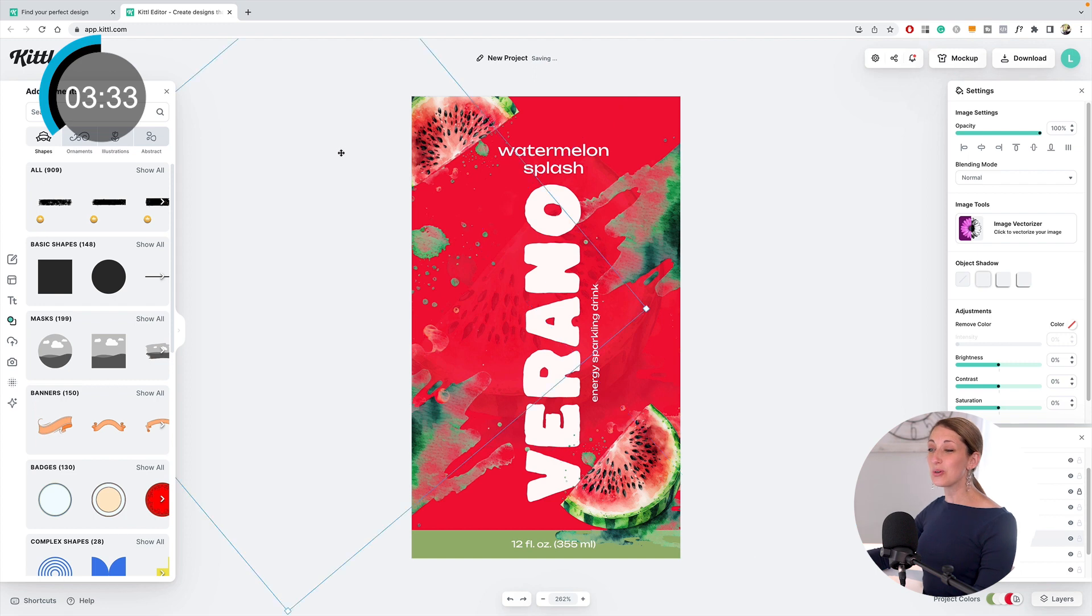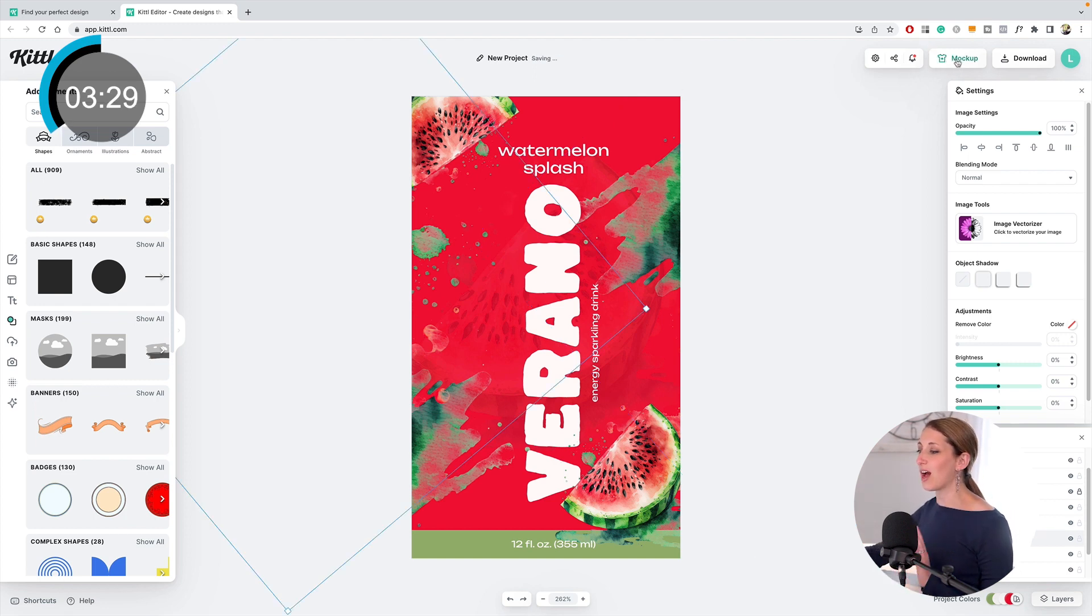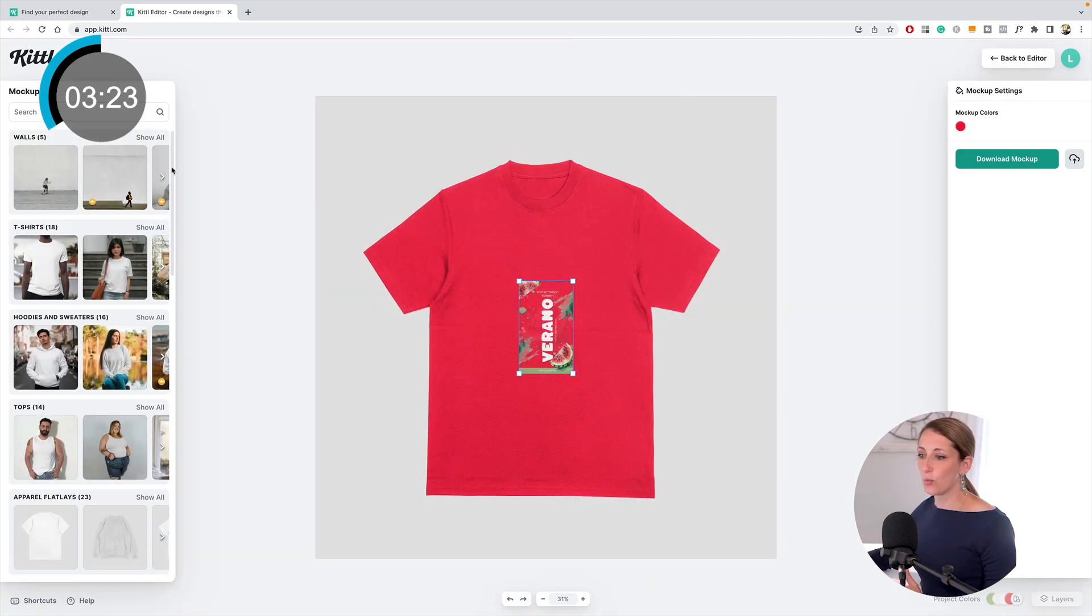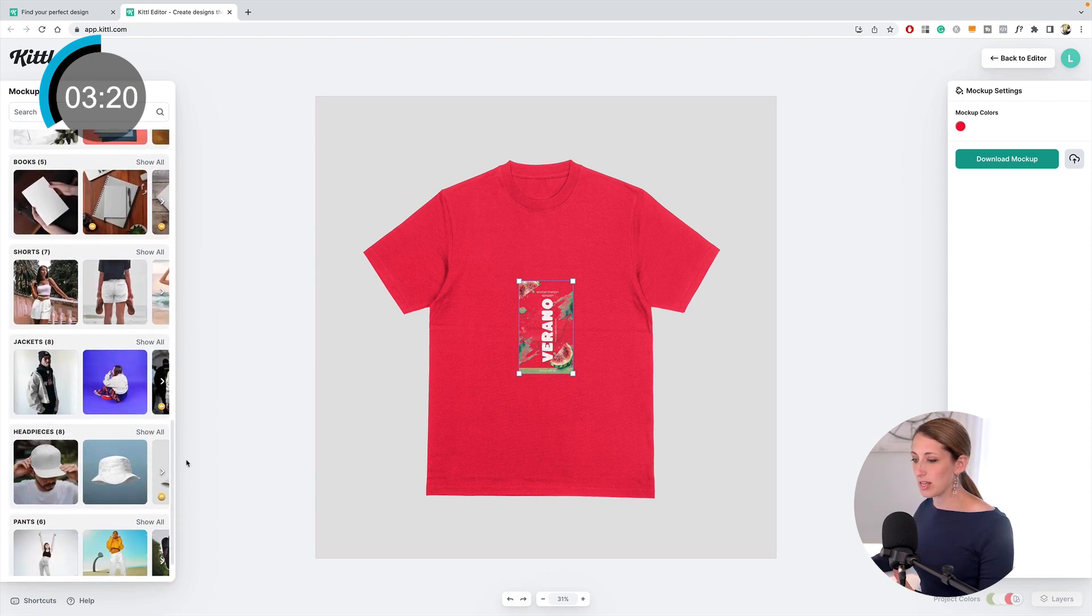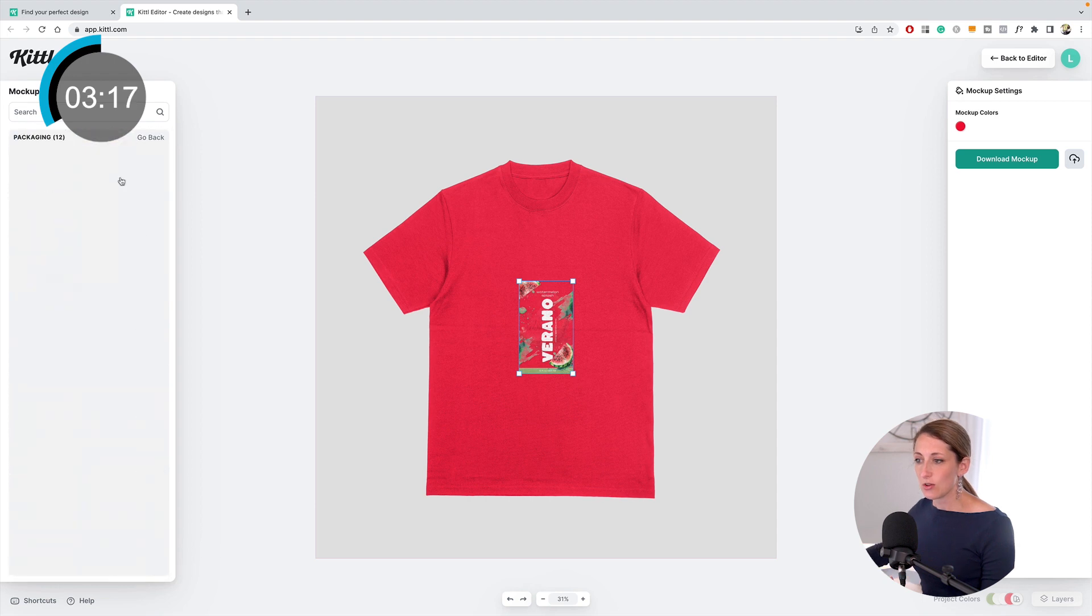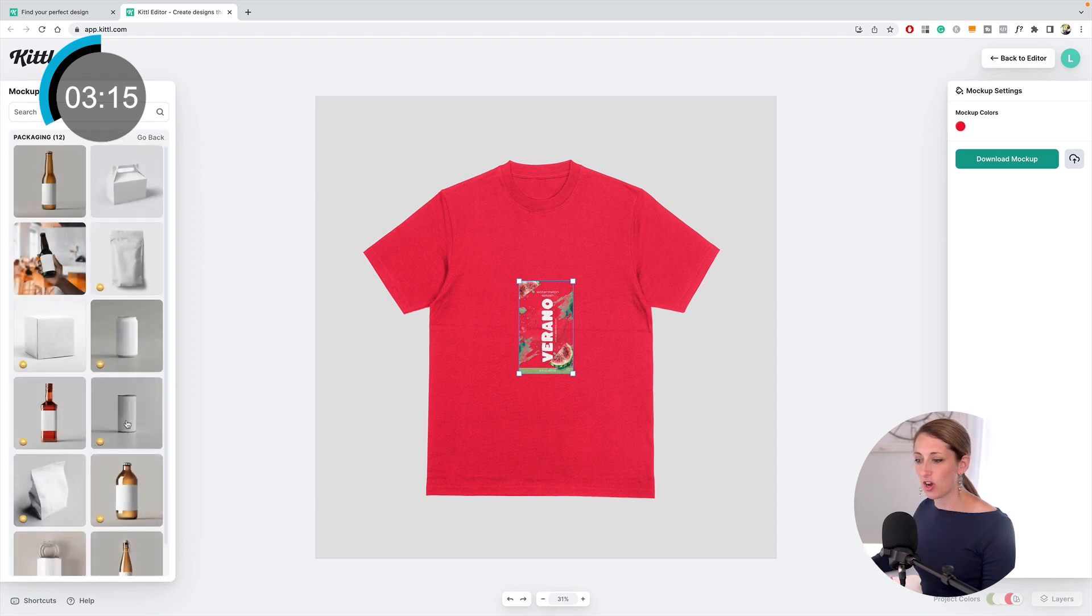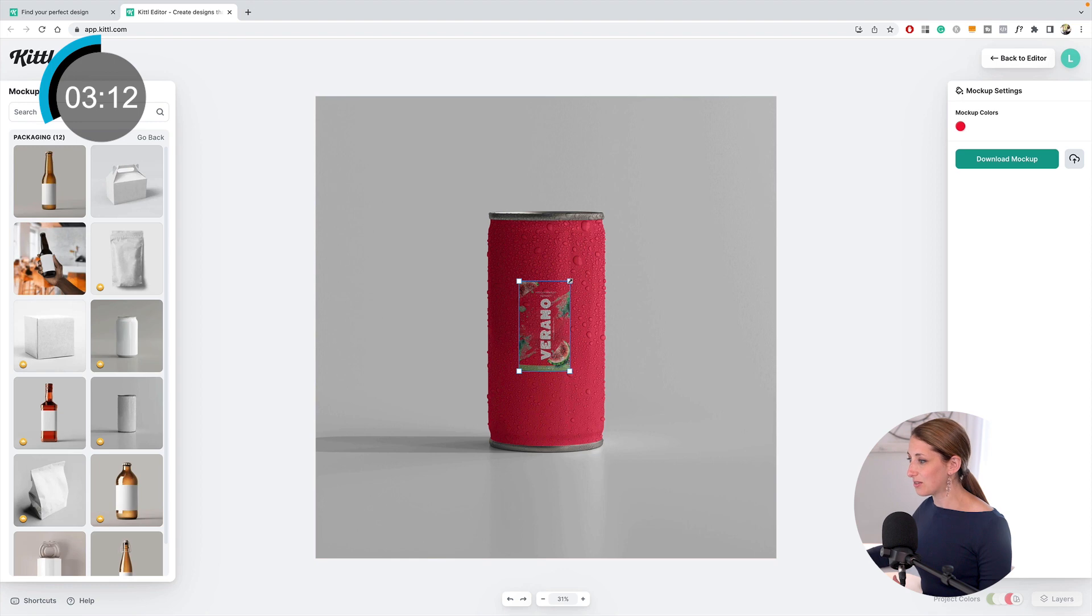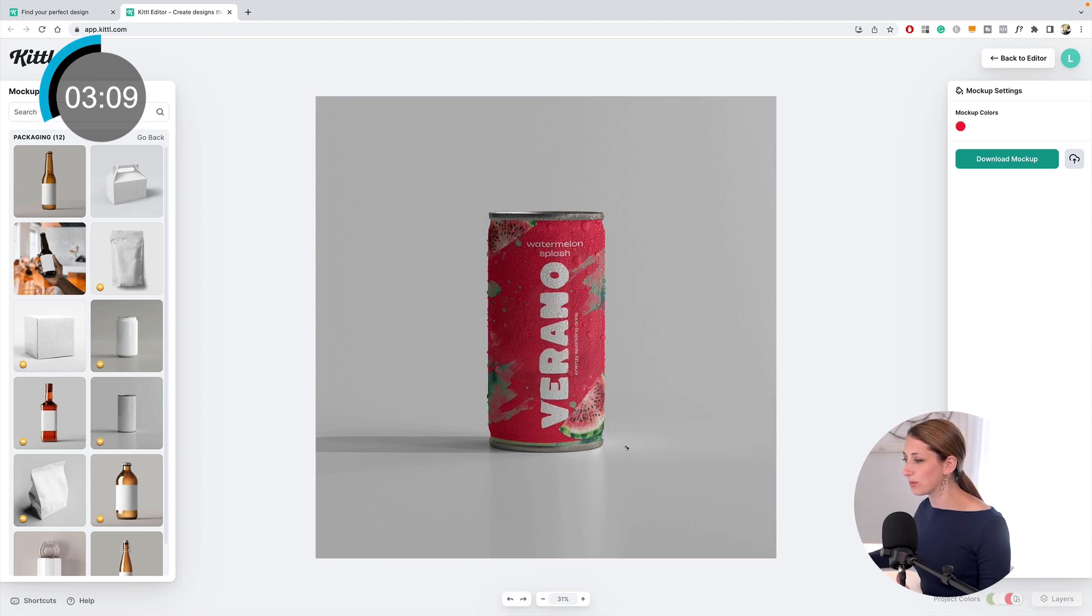The really cool thing about this program too is you can create a mockup within Kittle. I just hit the mockups and you can have something on a t-shirt, on a wall, all these different options. I'm running out of time, so I'm just going to go down to the packaging. You can see all these different packaging options.